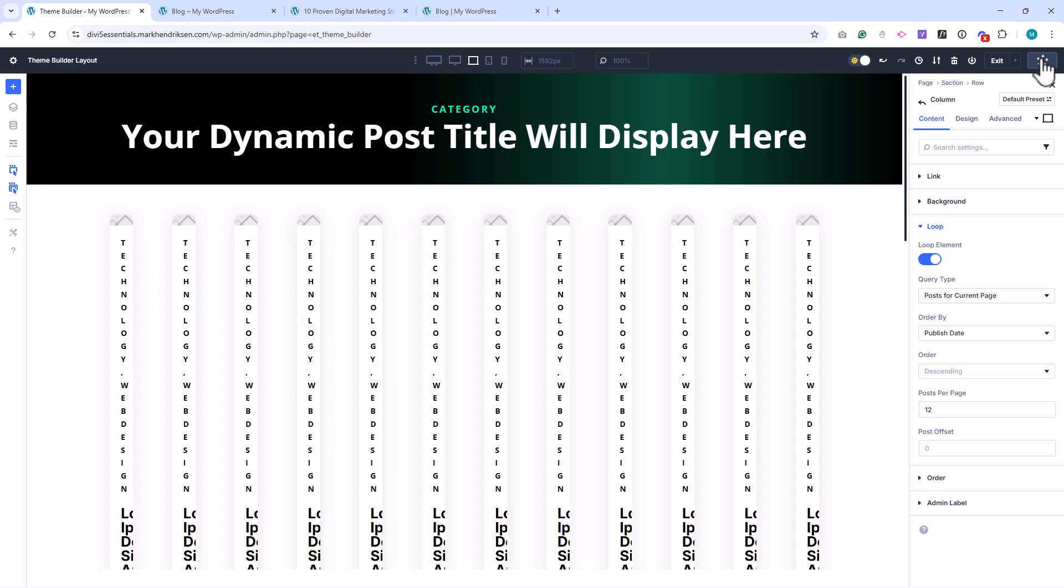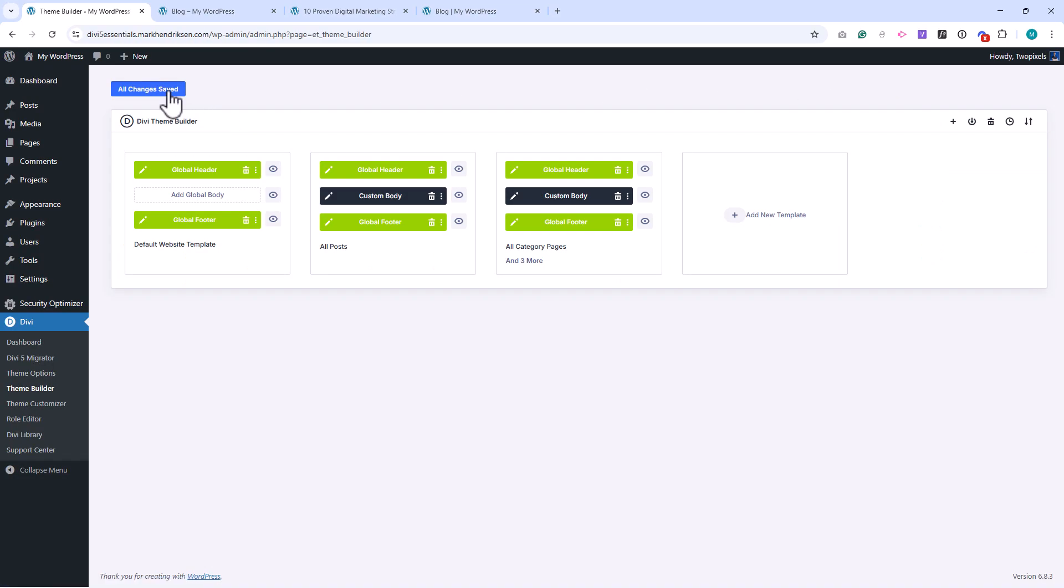Now, save your changes and exit the Builder. Then click Save Changes again in the Theme Builder. Let's test it.